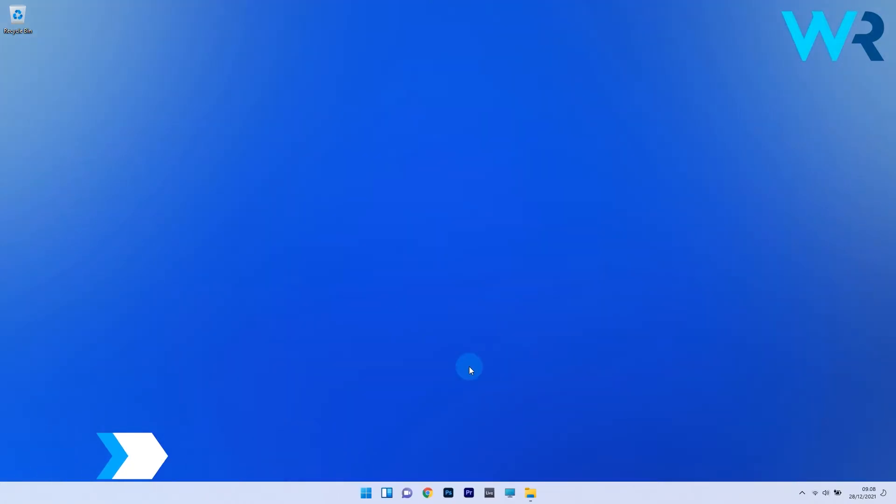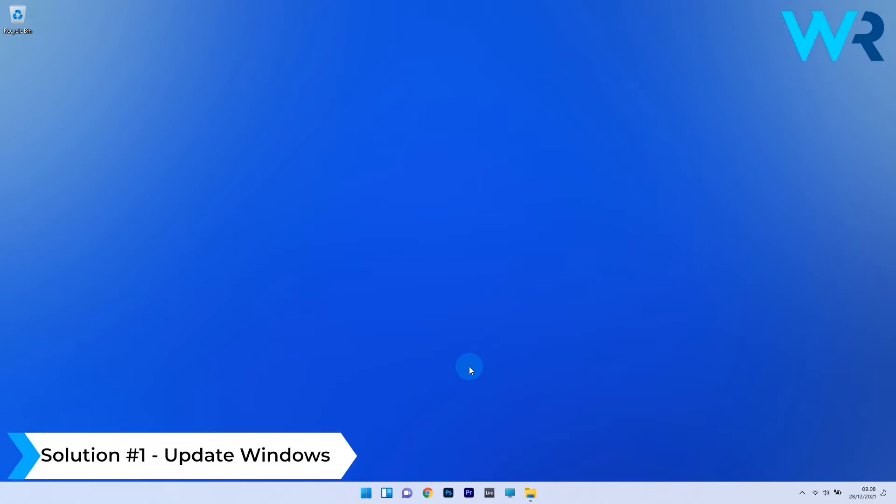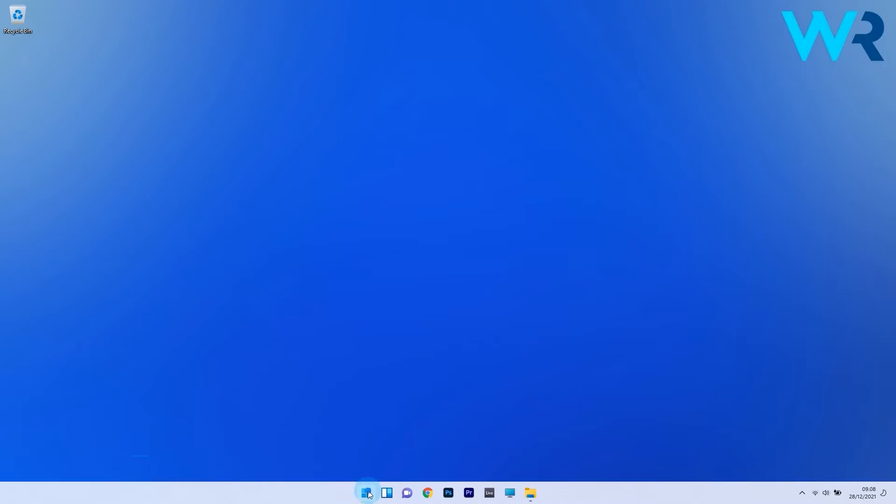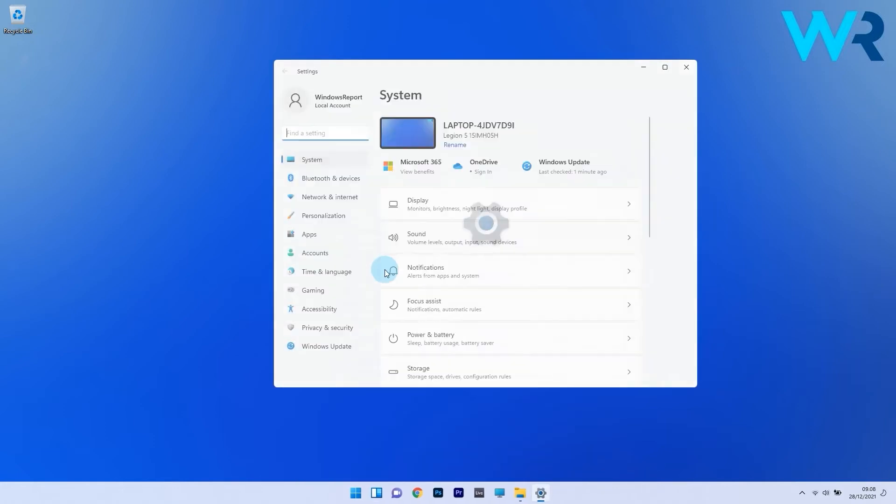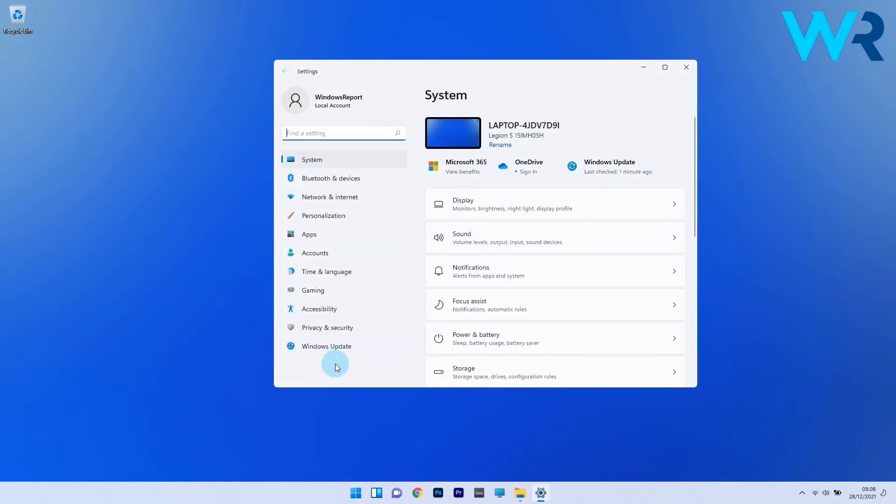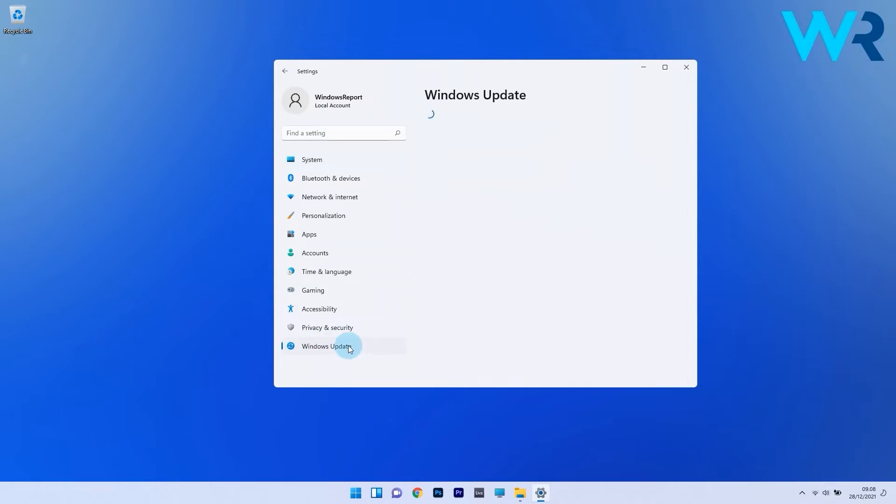The first solution you should consider is to update Windows 11. To do this, press the Windows button, then select the settings icon. Afterwards, on the left pane, scroll down until you find the Windows update section and select it.